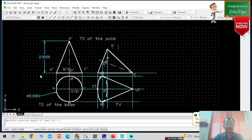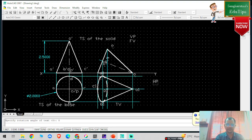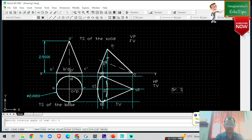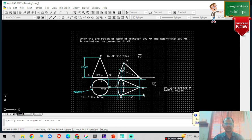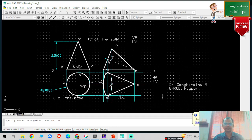This is the XY reference line. This is VP — the front view. This is HP — the top view. I hope you understand this problem statement. This is the solution for the projection of the cone. In the next problem we are going to study the projection of a cylinder. Please practice, and if you like this video please like, share, and subscribe.